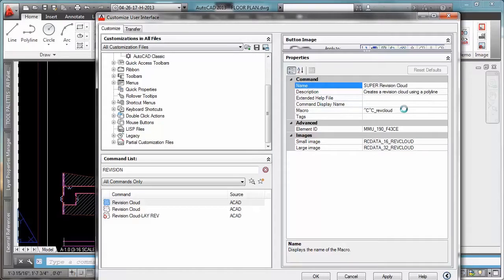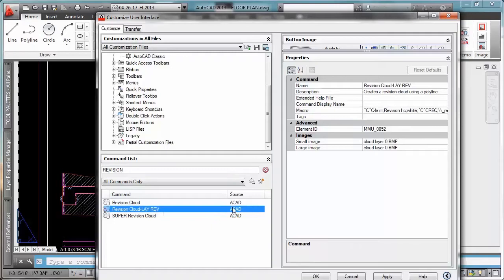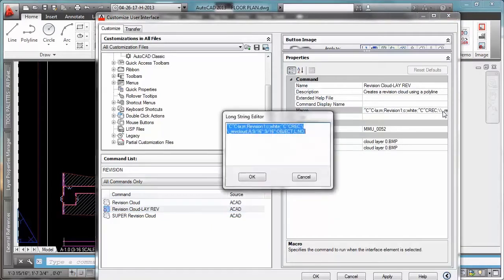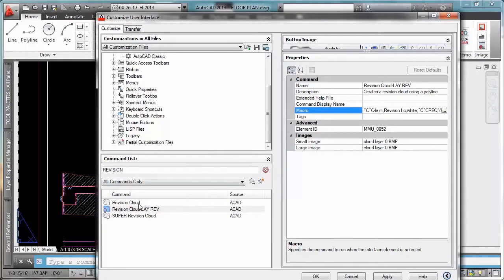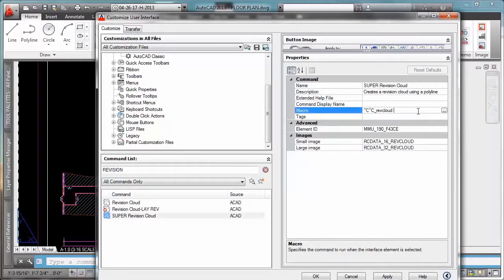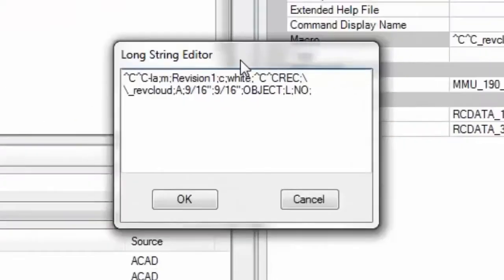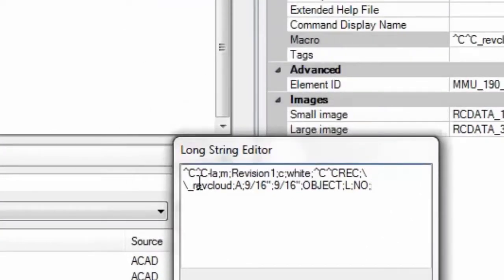Now since I already created this command, I'm just going to copy the macro that I create for now and then I'm going to go in here in macros, going to paste it and a brief description of this macro.